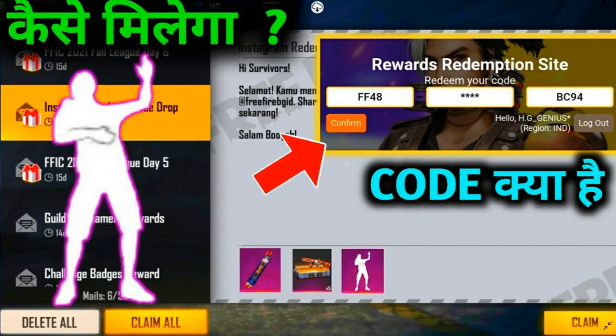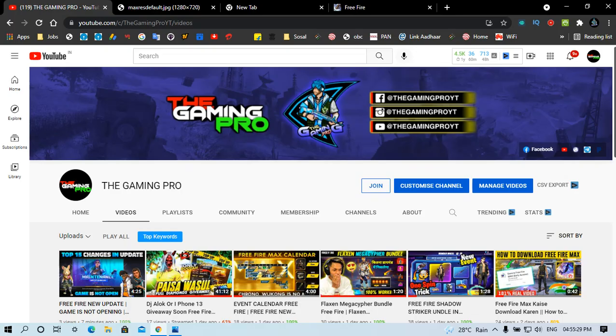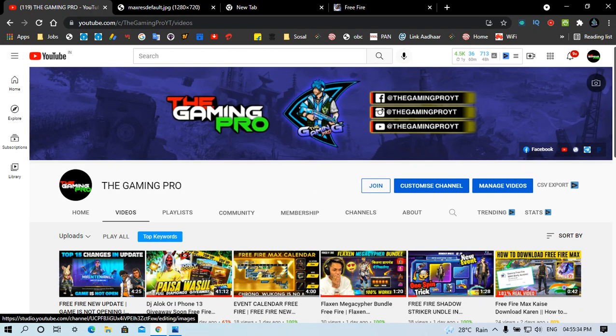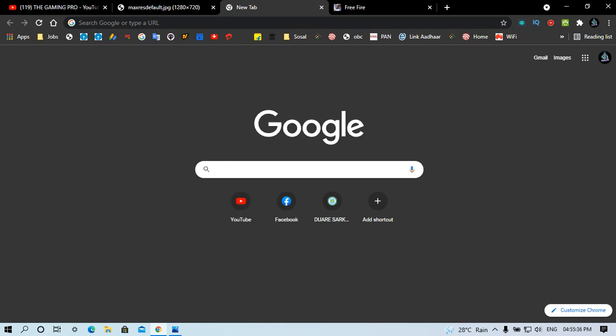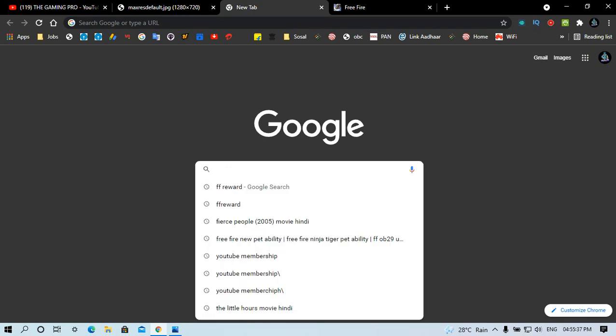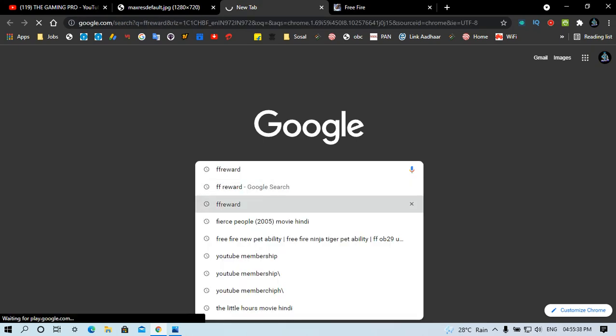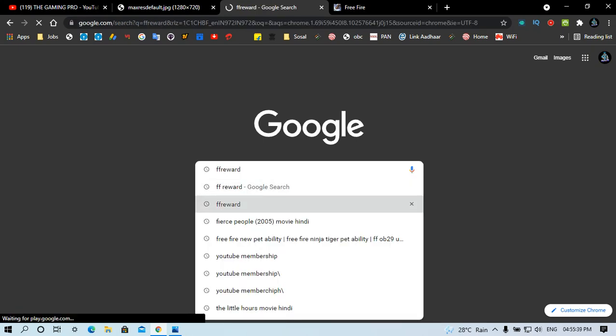Please subscribe to my channel. If you like this video, please press subscribe. First of all, go to Google and search FF Reward. Click FF Reward.